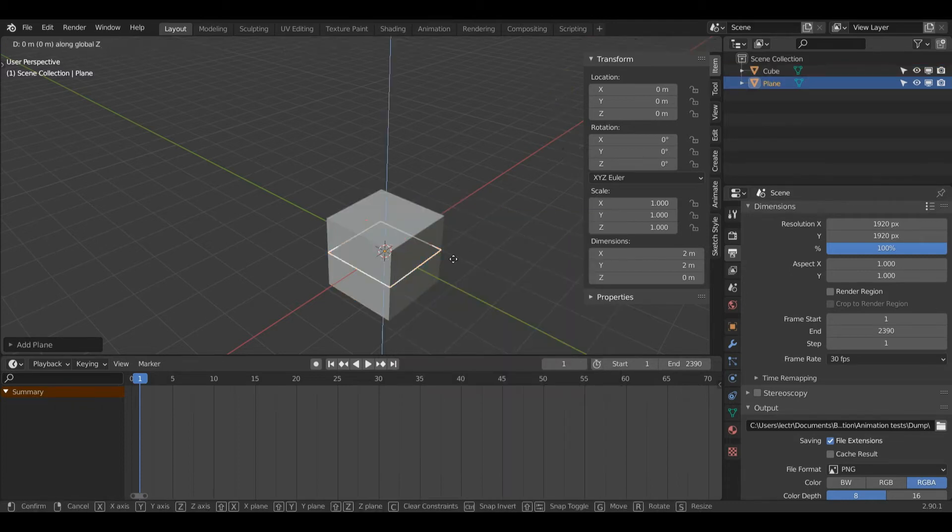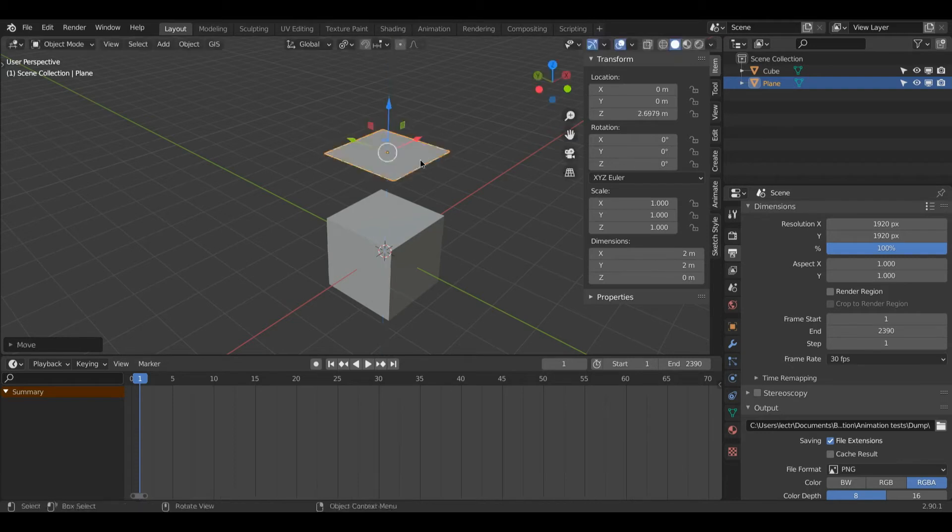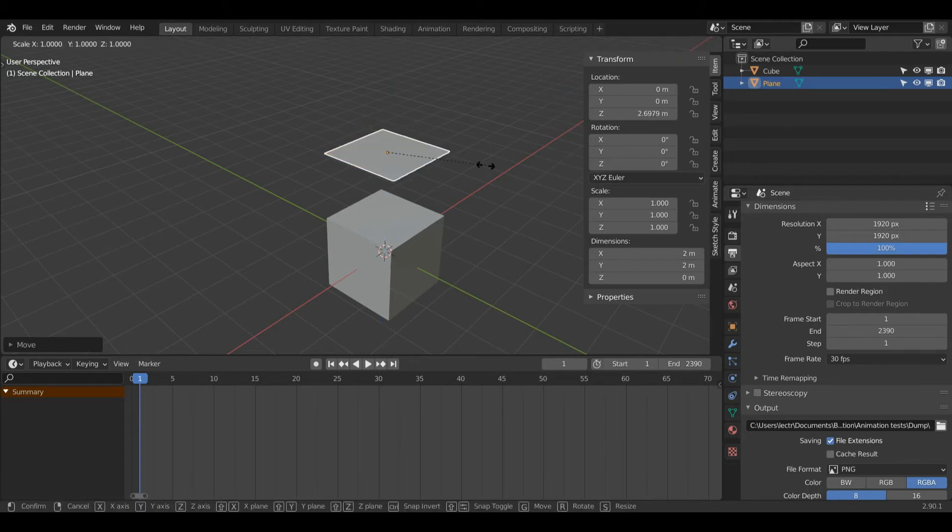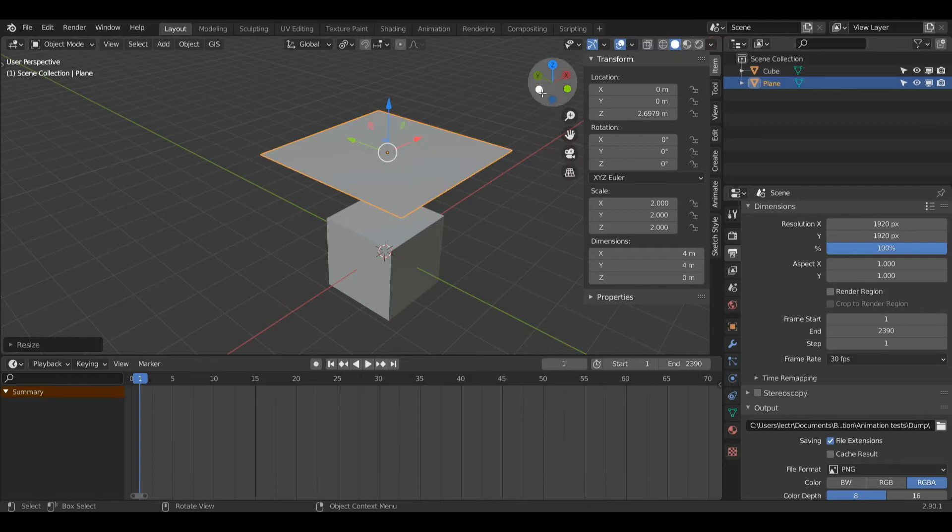Then I'll press G and then Z to move it on the Z axis and left click it when I'm happy. I'll scale this by two and leave it at that.